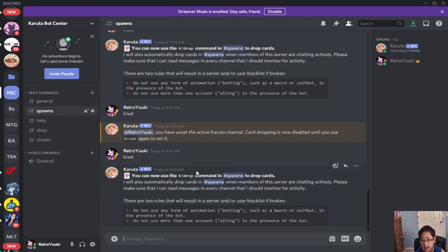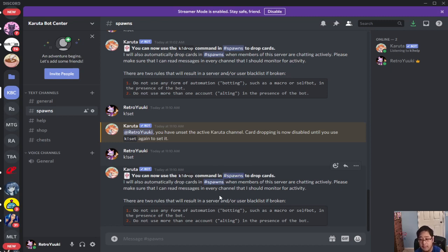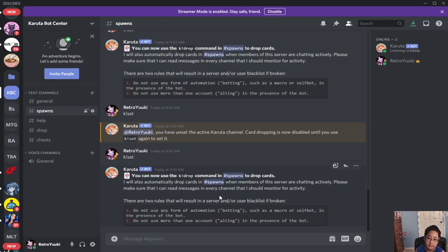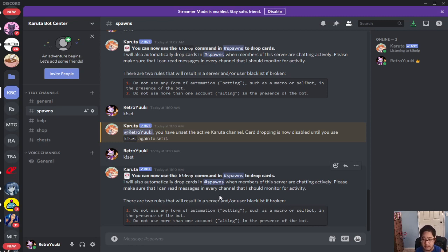So now it says you can now use the K drop command in spawn to drop cards, and automatically depending on how many servers the chatters in the server, they're going to drop the cards again at a different interval.